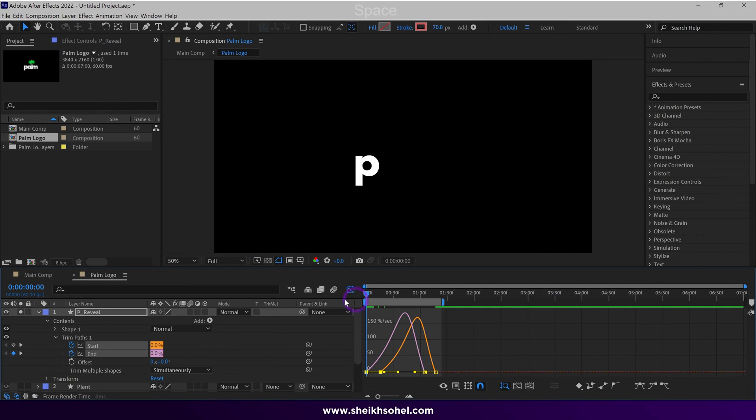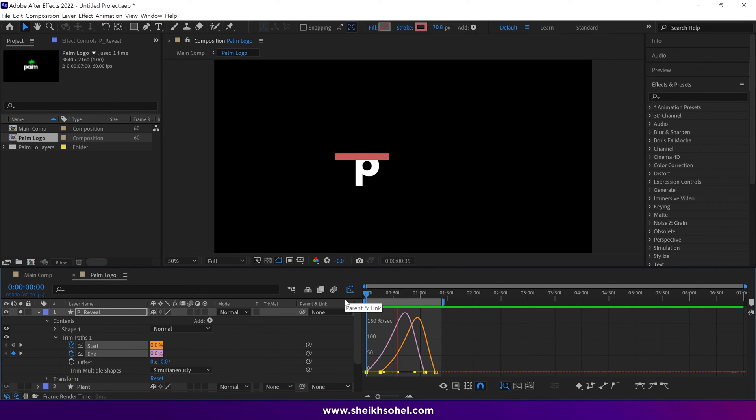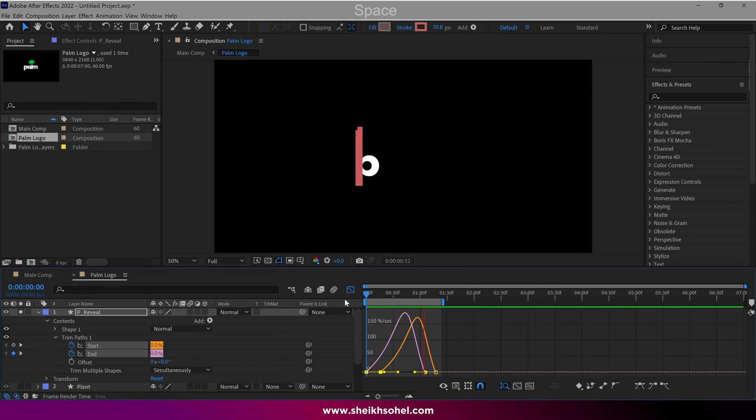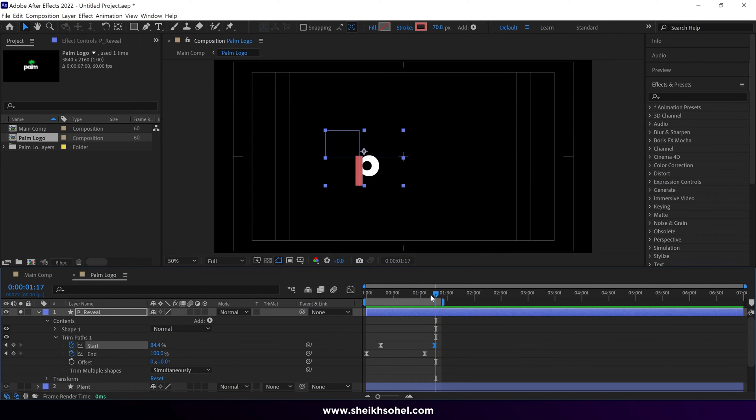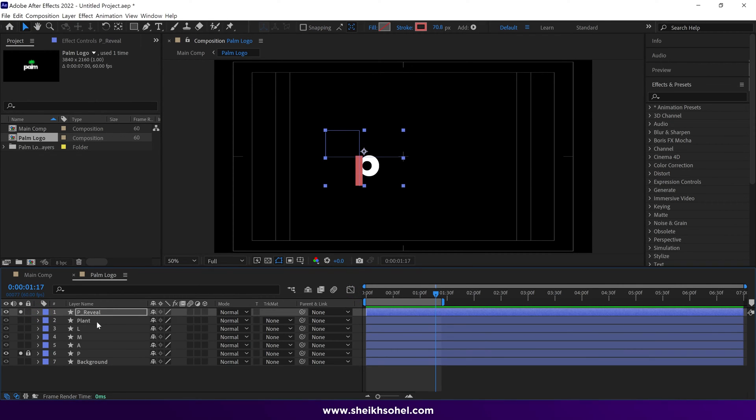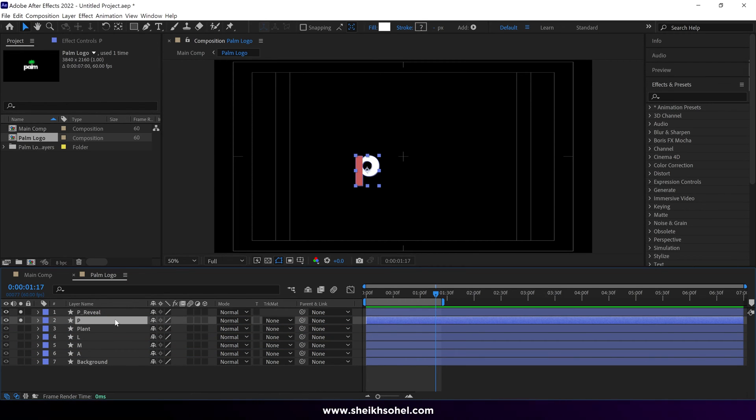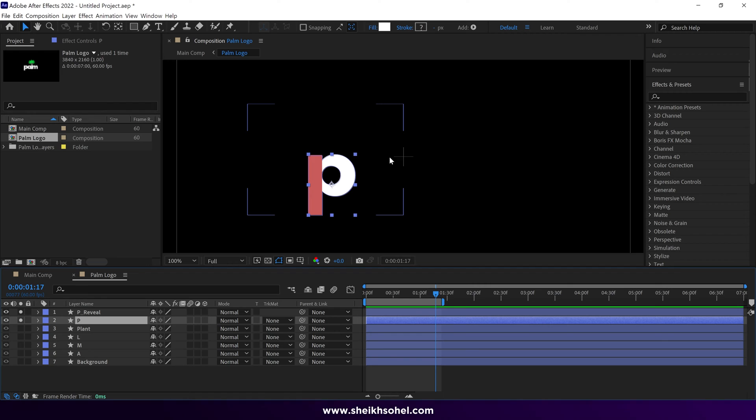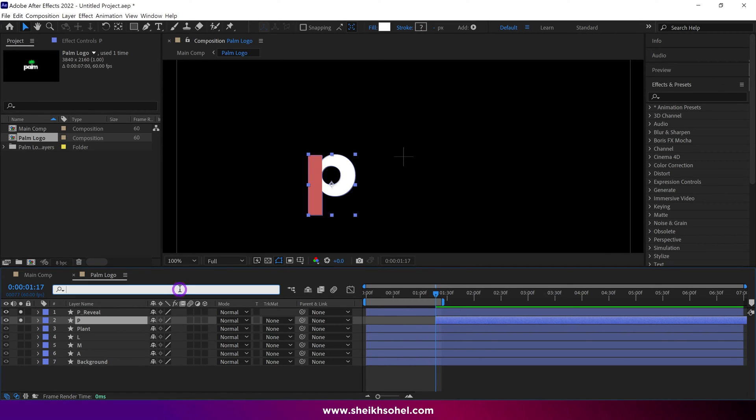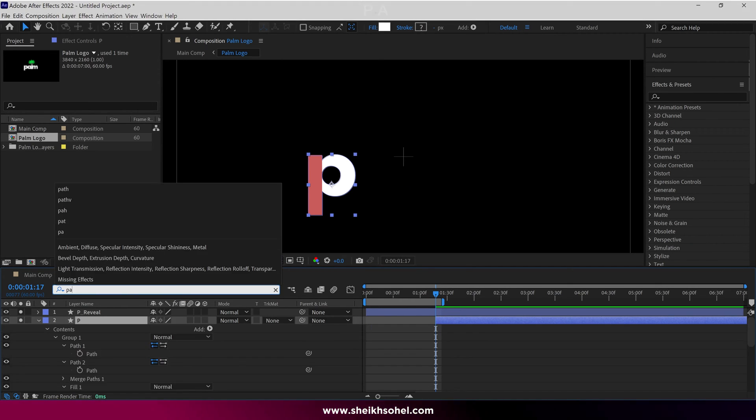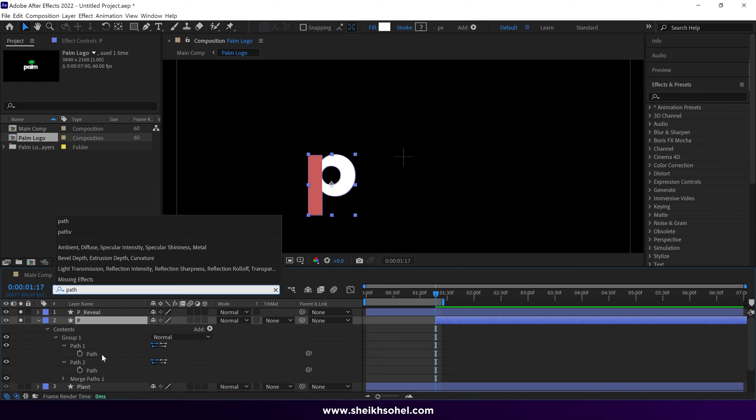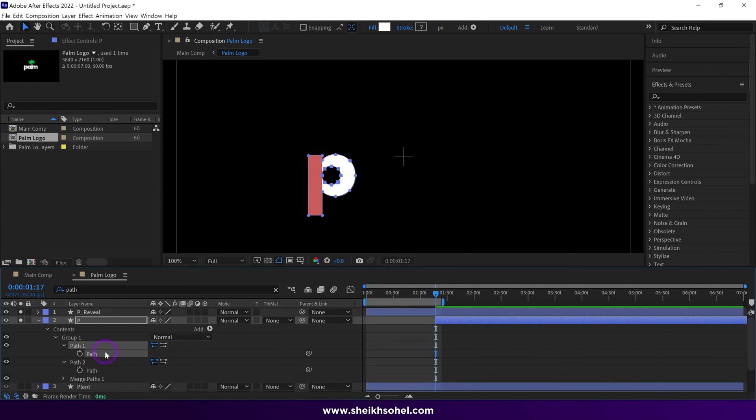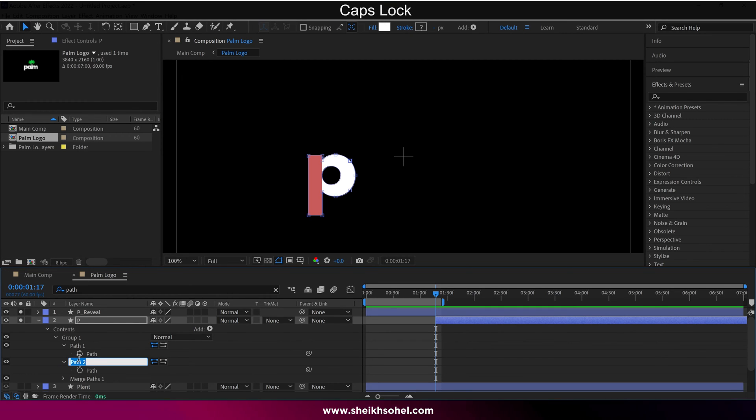Check the RAM preview. It's looking nice. Let's put the layer P below the P Reveal layer. Then go to the search bar and type path to reveal the path properties of this layer. You can see two paths here. And we can rename these paths to remember them easily.